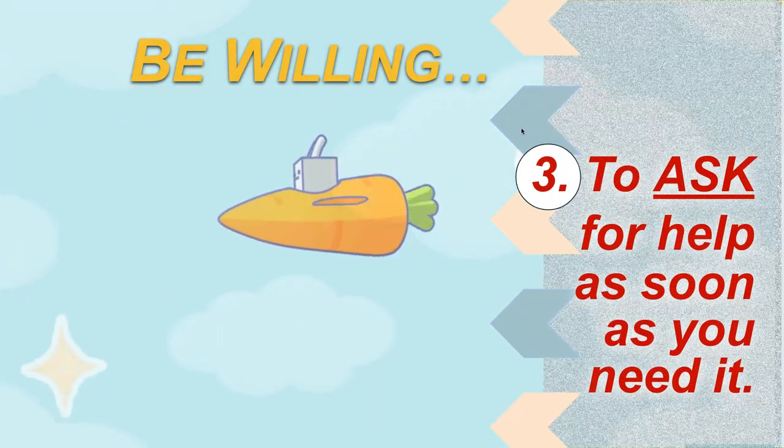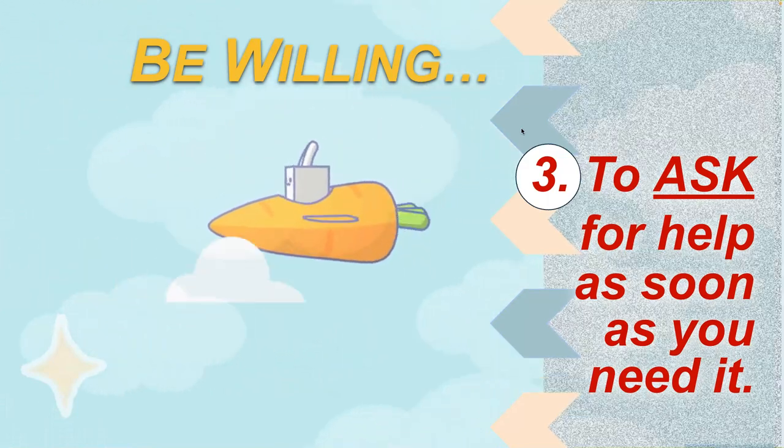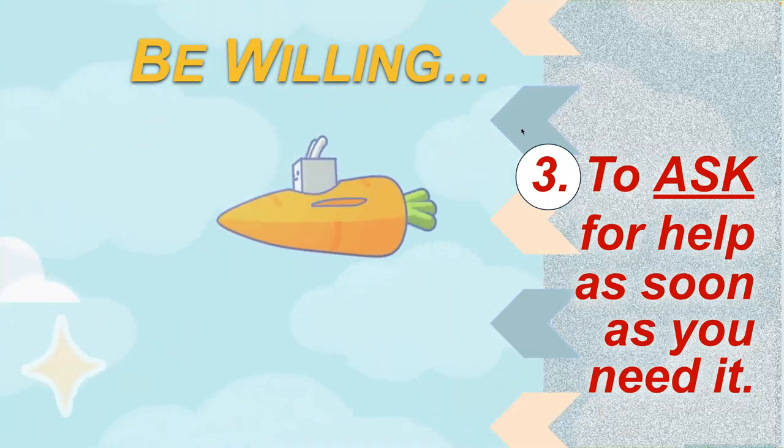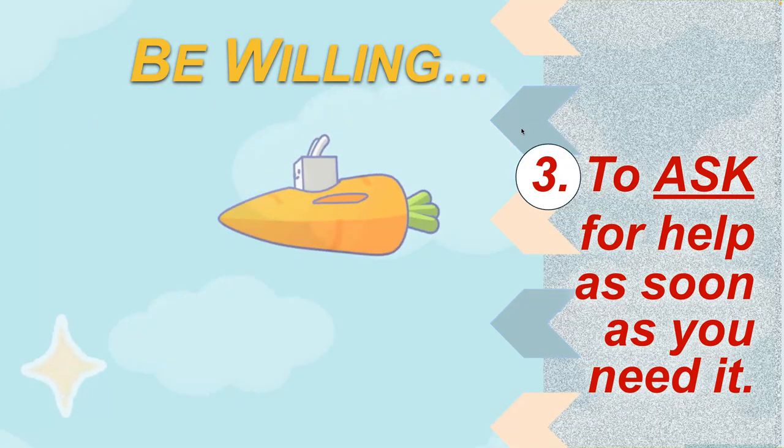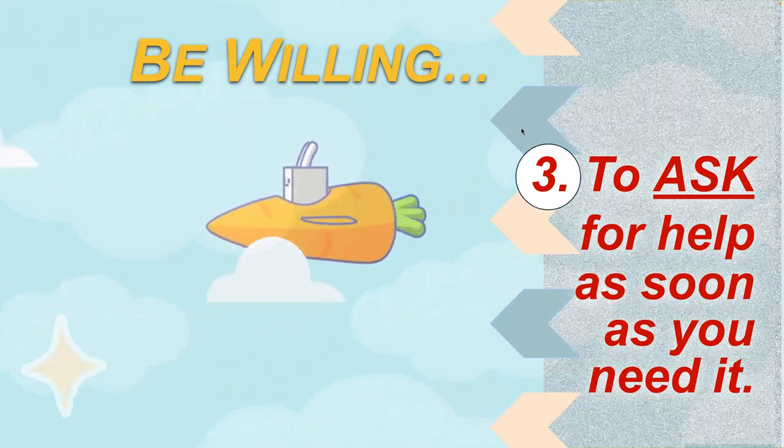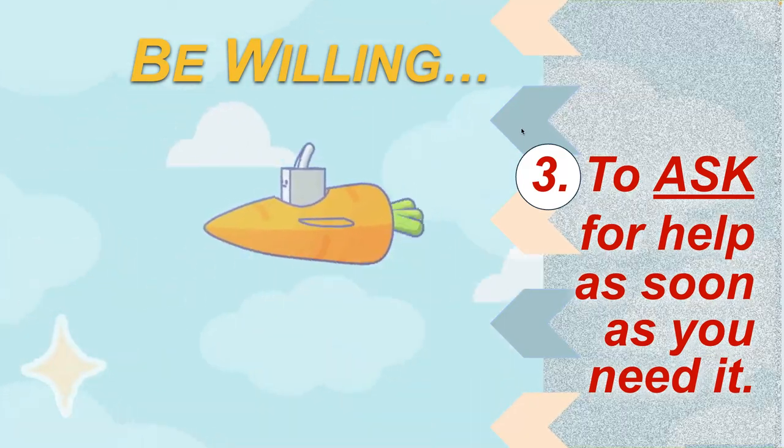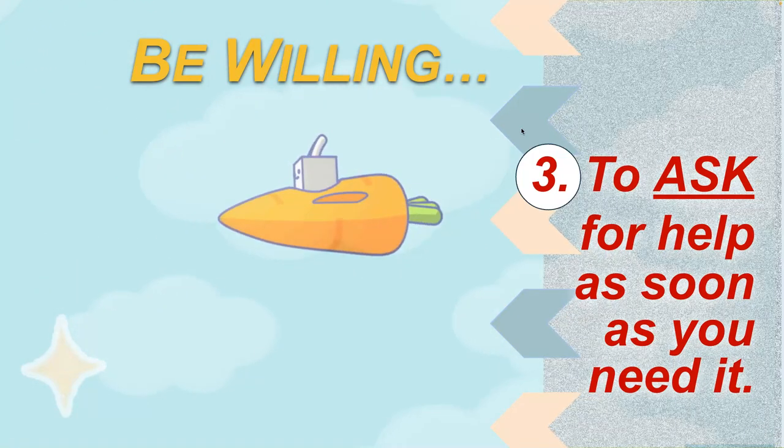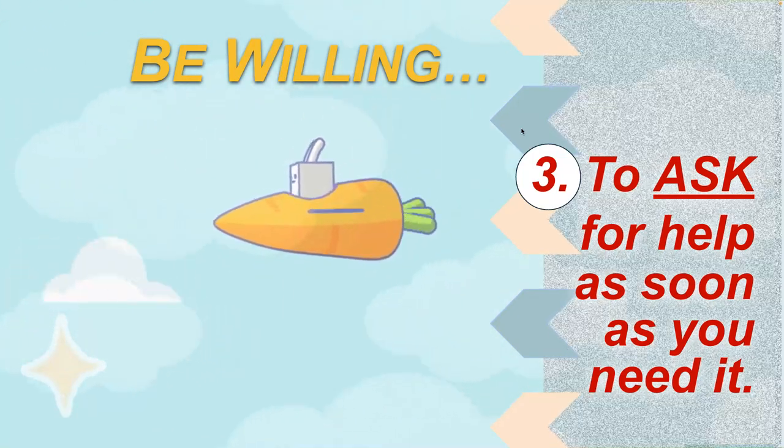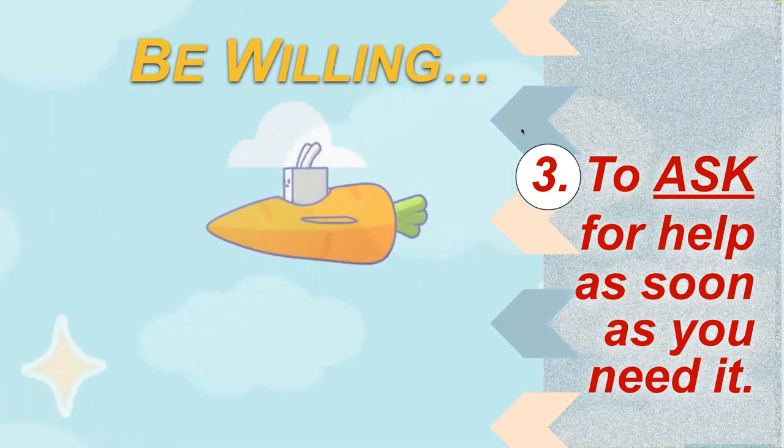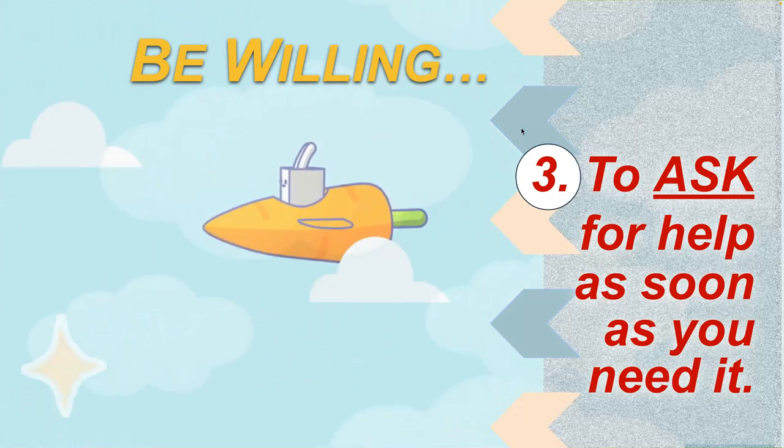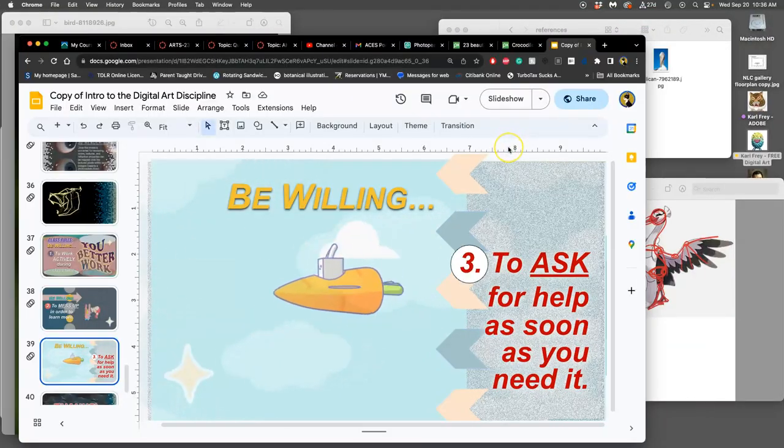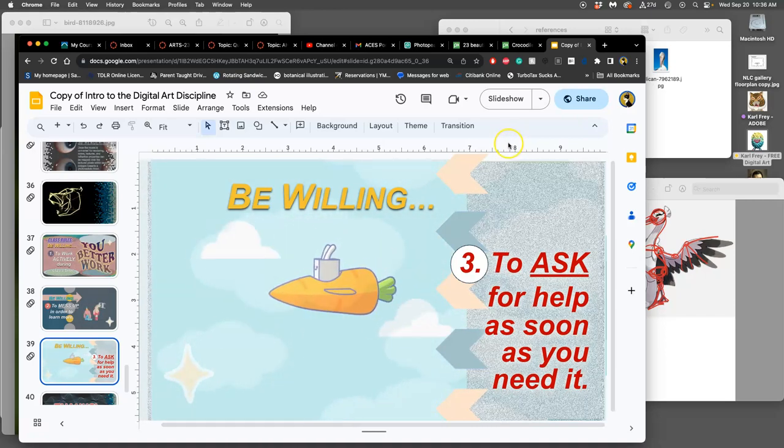If you do those things, you will not need to work outside of class time more than you want to. The only time you would work outside of class time is because you really want to make it something special. This class is not about making super special finished artworks because it's an intro studio class. To do that, you need to put in your own time.